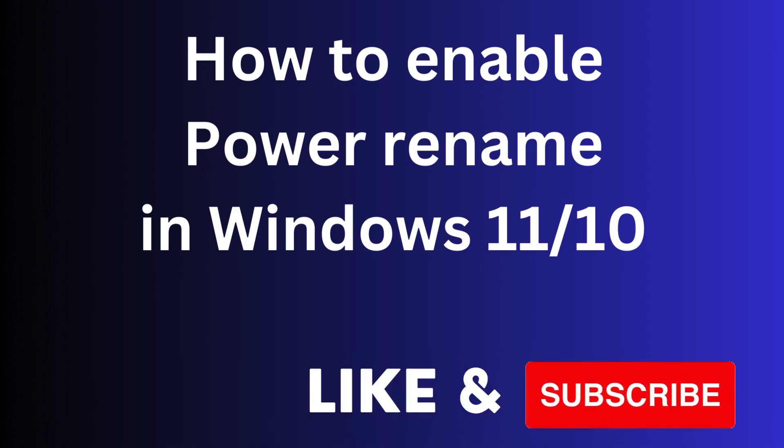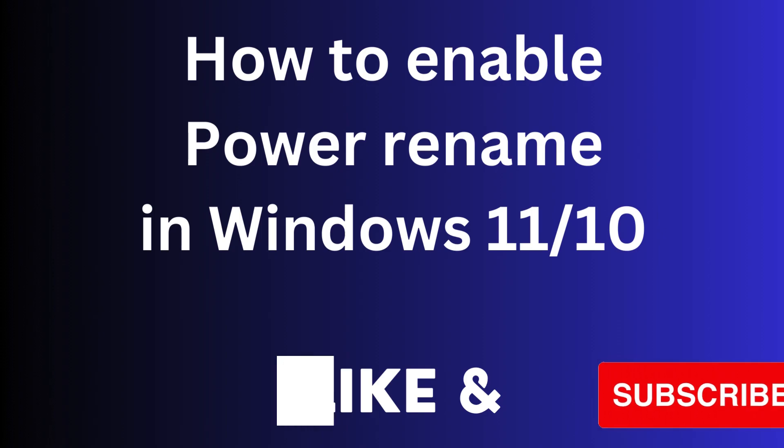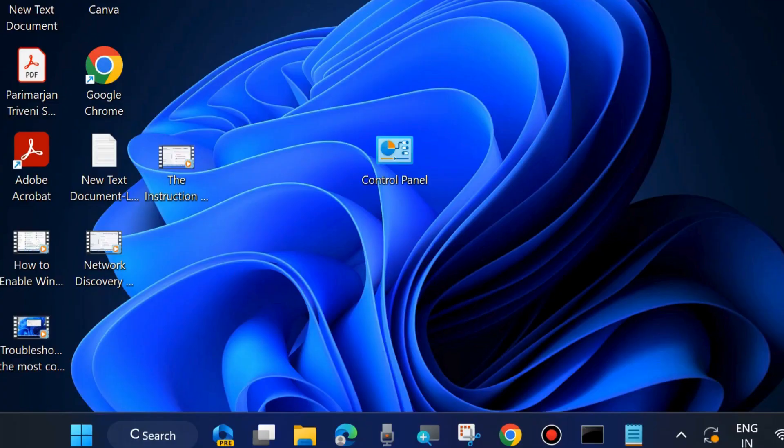Hello guys, how to enable Power Rename in Windows 11 and Windows 10. Power Rename is a feature in Windows 11 and 10 through which you can rename multiple files and folders in a single click.